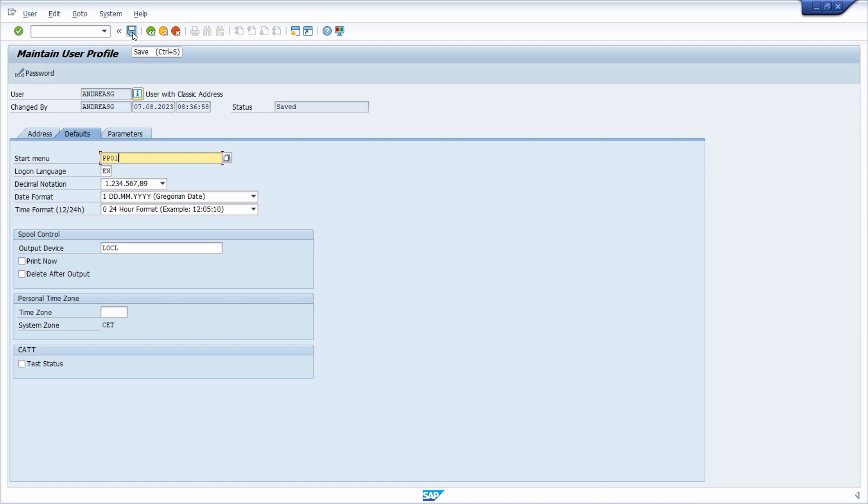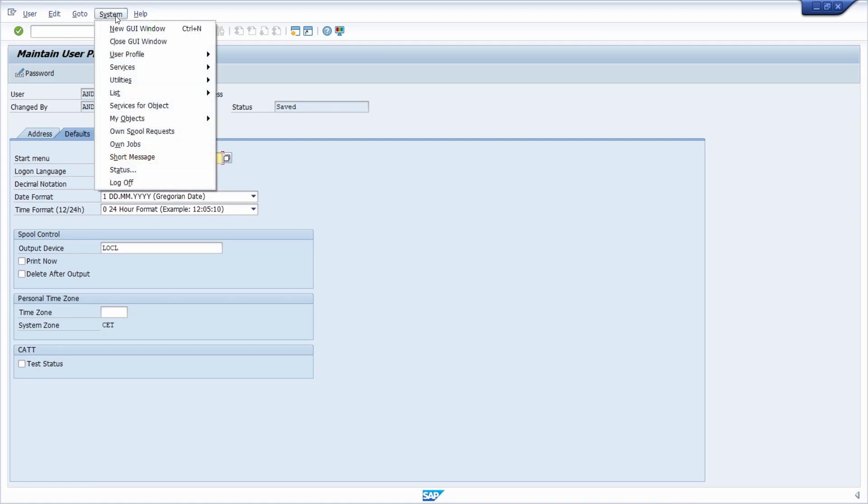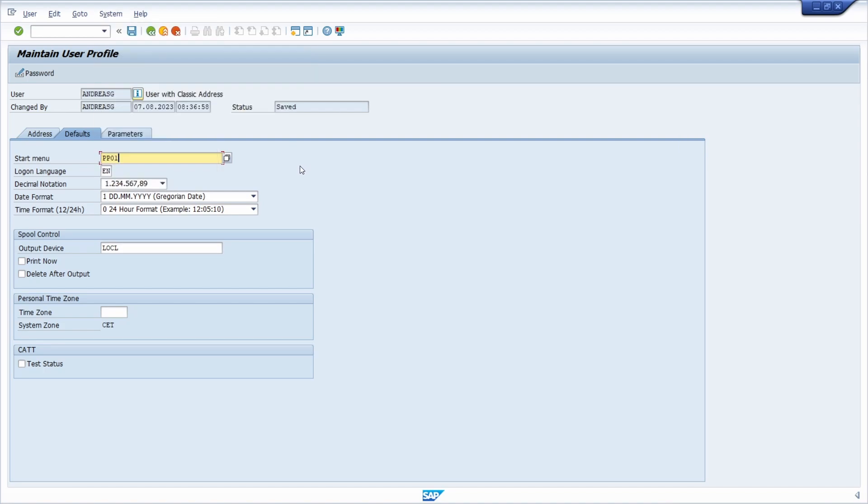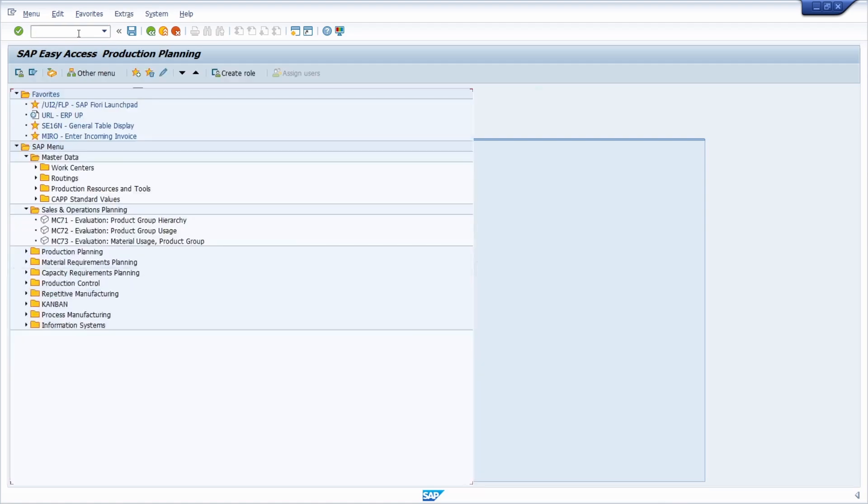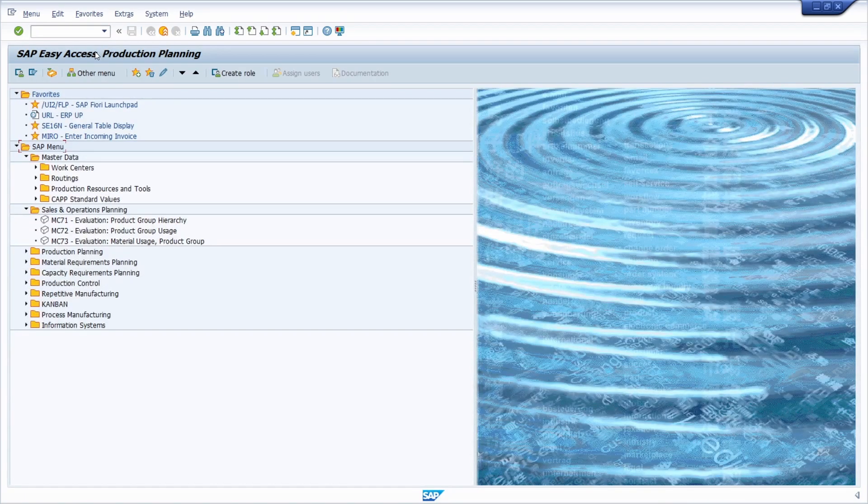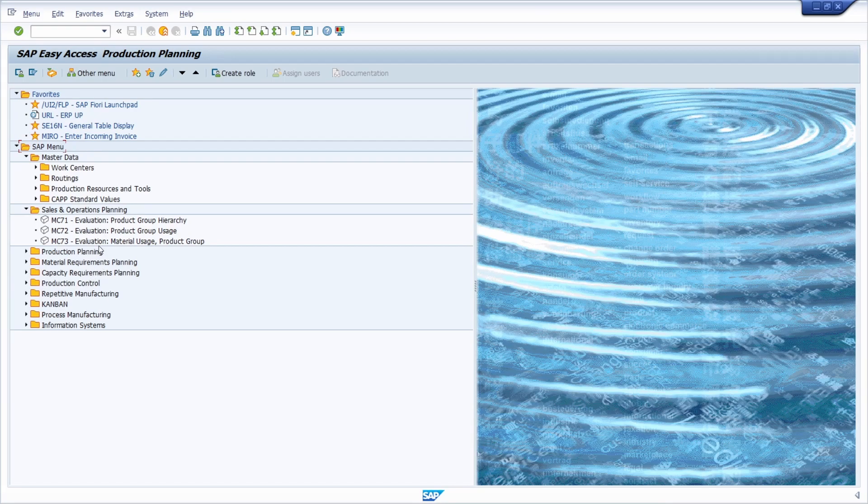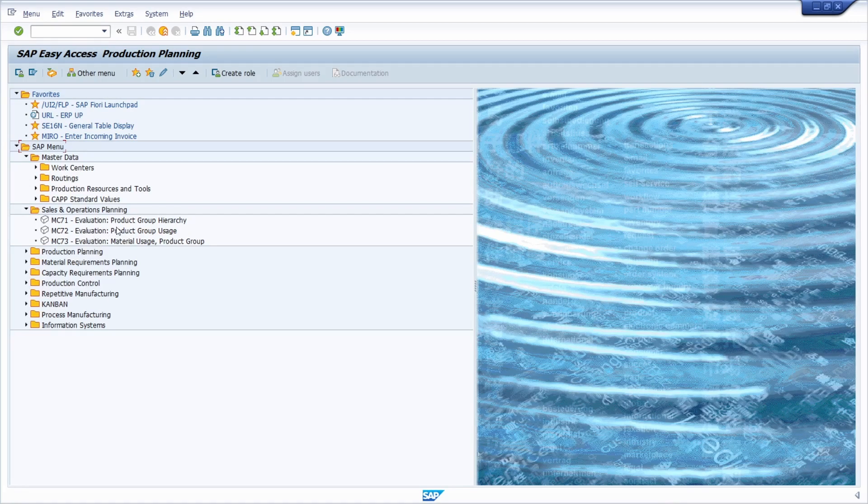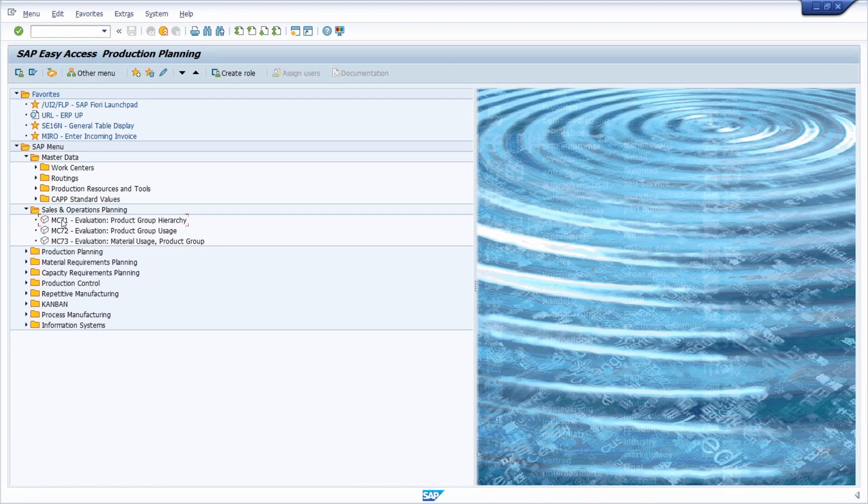Or you can also choose system, user profile, and user data to reach the user profile. Basically, I can highly recommend to set up the PP01 area menu.